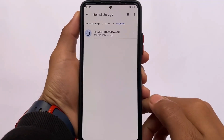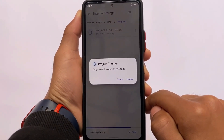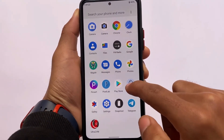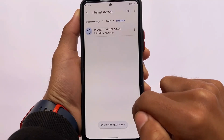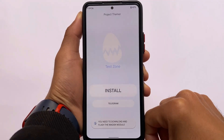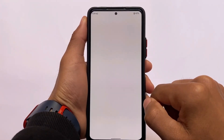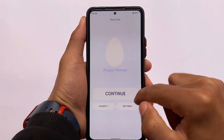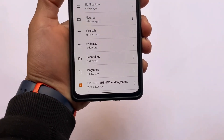The first thing you need to do is install the APK file called Project Theme 2.2.apk — the link is in the description, and all credits go to the developer. The APK is around 4MB, so click on it, click open, and click install. You also need to install a zip file from Magisk, so make sure your device is rooted with Magisk.